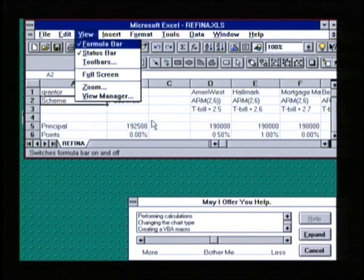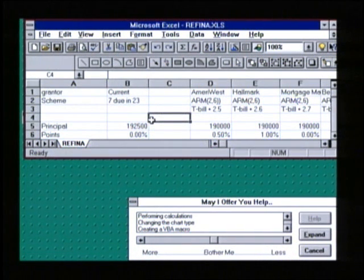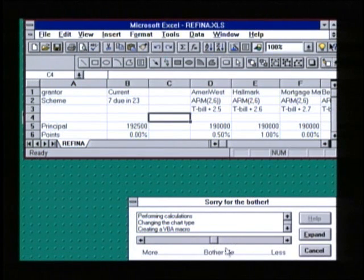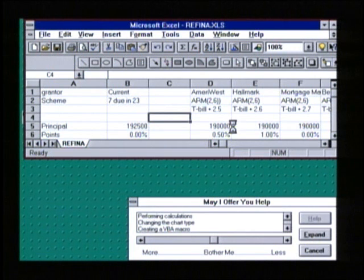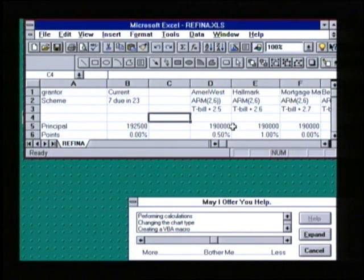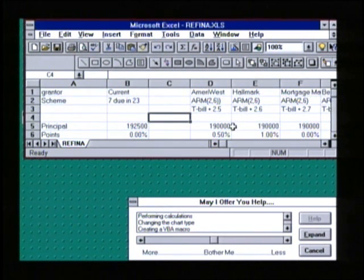Lumiere has reached threshold and offers help. It's determined that performing calculations and changing the chart type are two of the highest likelihood relevant topics to me. Notice the volume control here — I could tell the system to bother me more or bother me less, changing the threshold at which it responds to give me help. By not interacting with the automatically generated help UI, the system apologizes and takes away the assistance that it has offered.